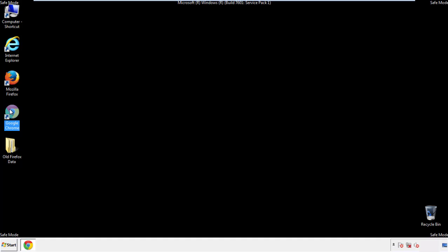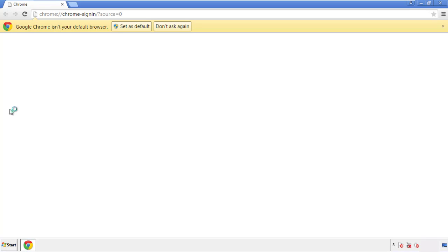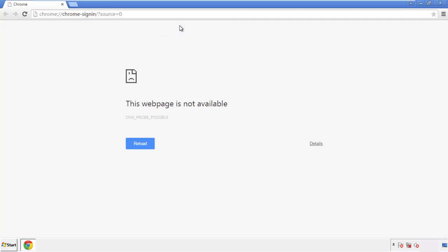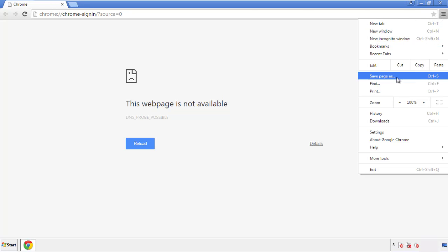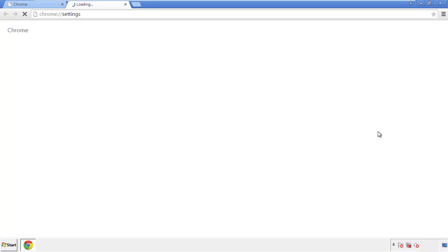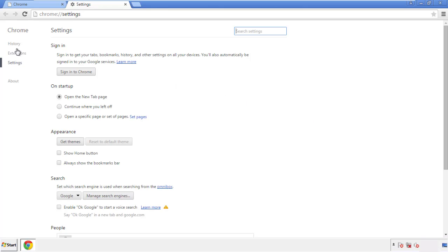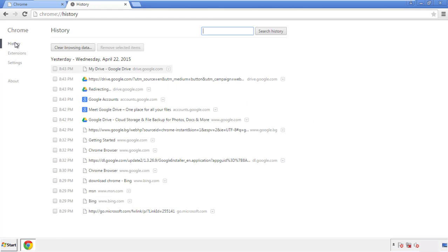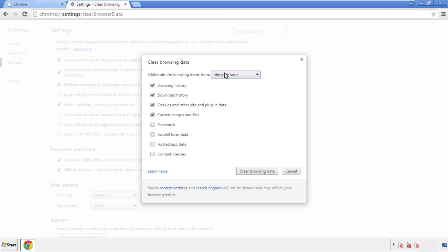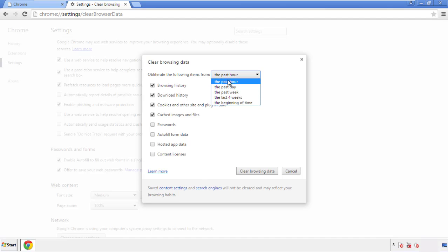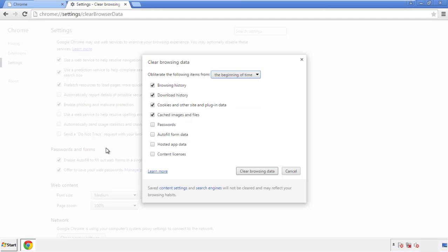Now for Chrome. Open the application, doesn't matter from where. Under the menu button, click on settings. Then history and clear browser data. If you don't want to delete all your history and you know approximately when you caught the adware, feel free to delete to a specific period of time. Simply check all the boxes except passwords and then clear browser data.